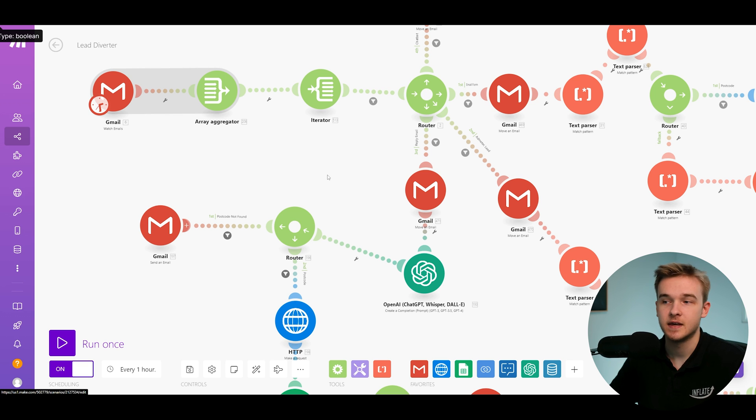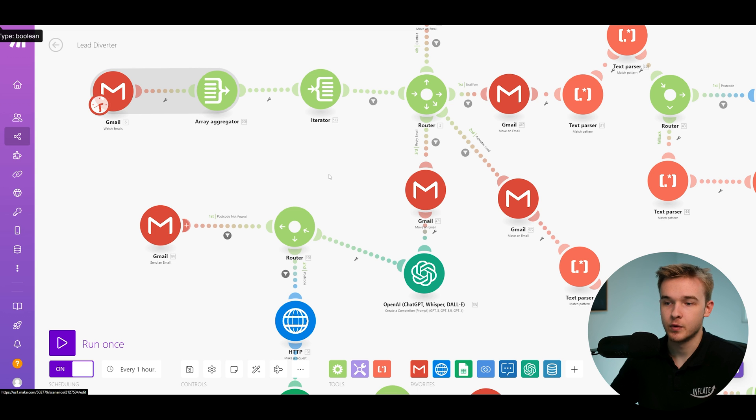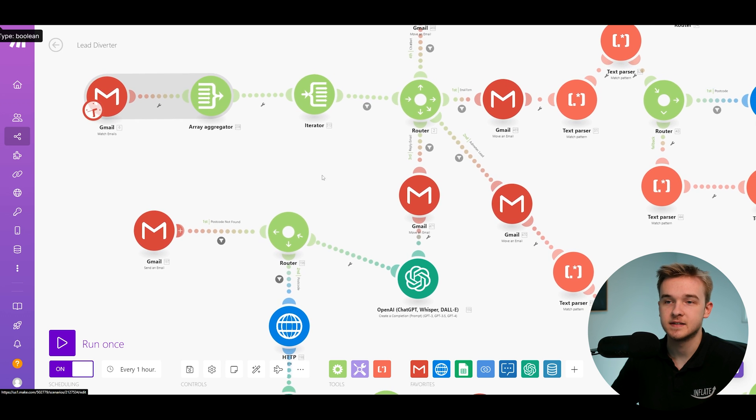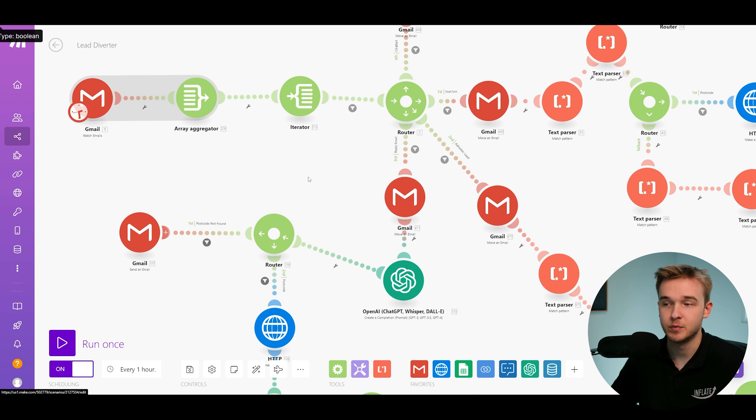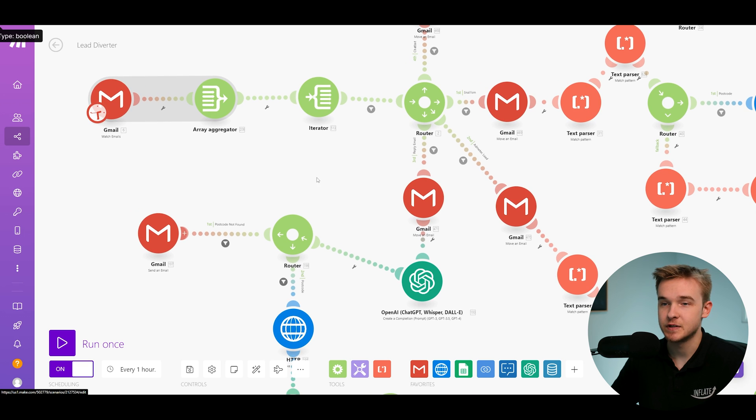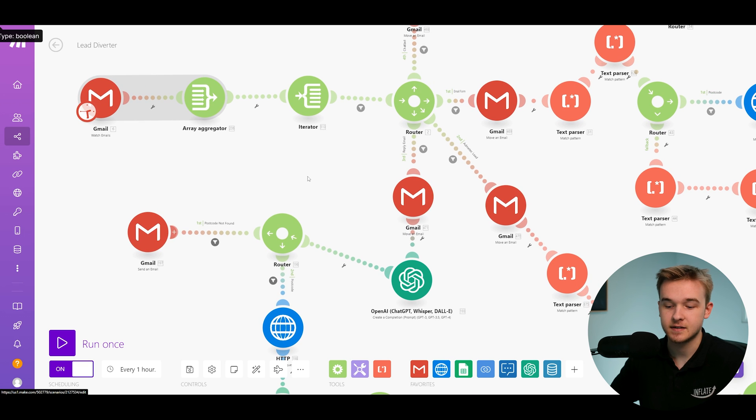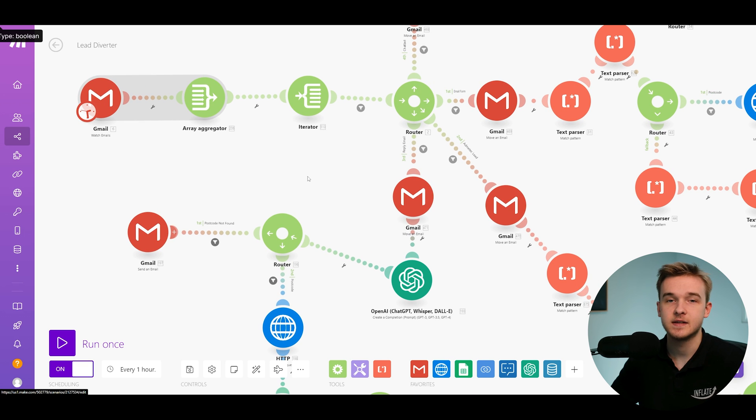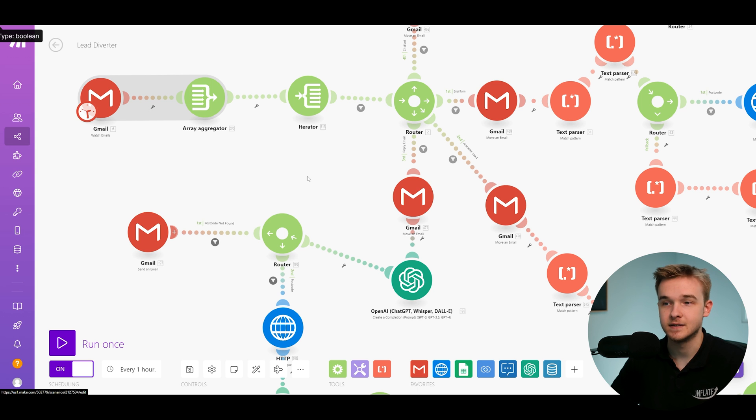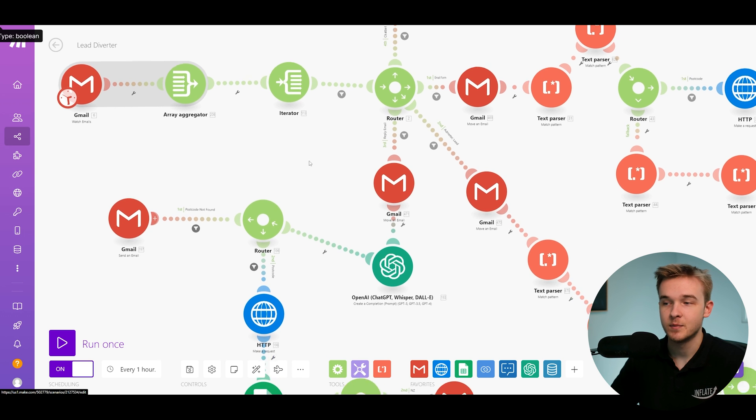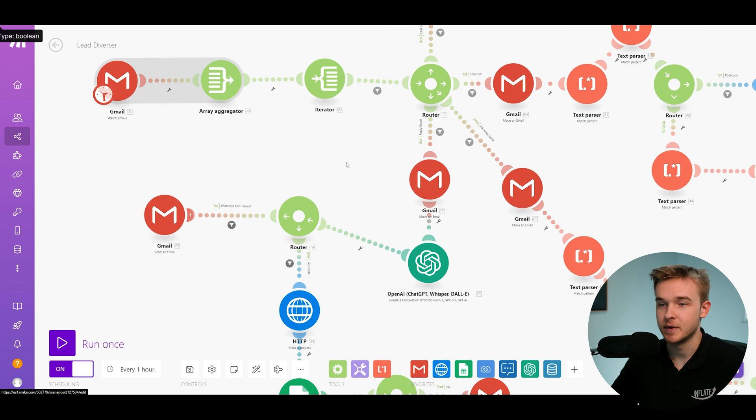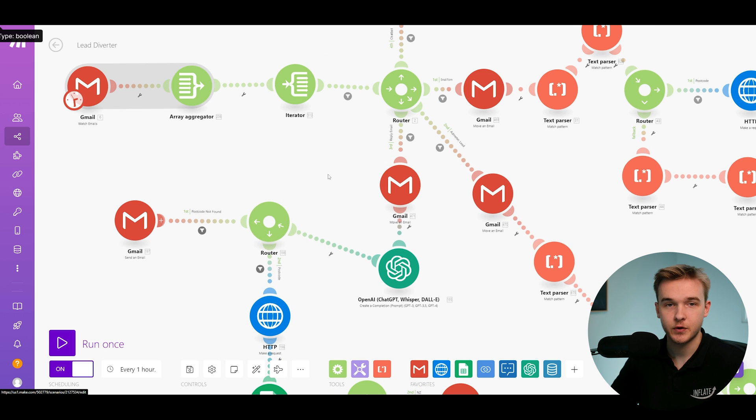They would be spending a ton of time following up with these people, asking them for this information because they couldn't get the right sales rep in contact with them. So now in this case, we've got this automation that will automatically send them this email. So before, this person was manually asking every single person when they obviously didn't need to do that because we can set up an automation to do so.